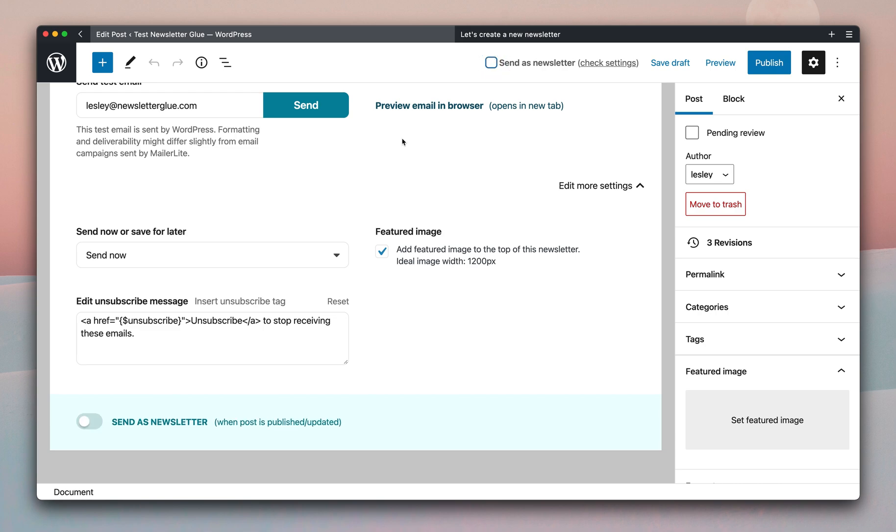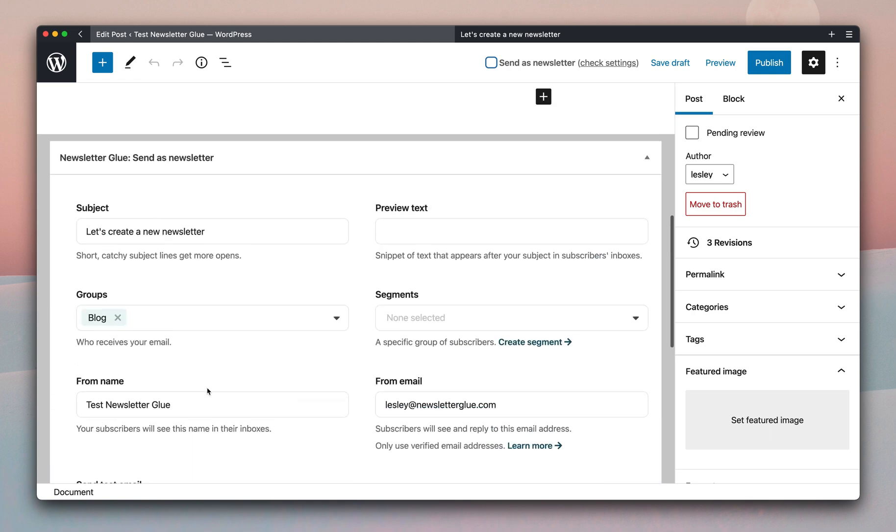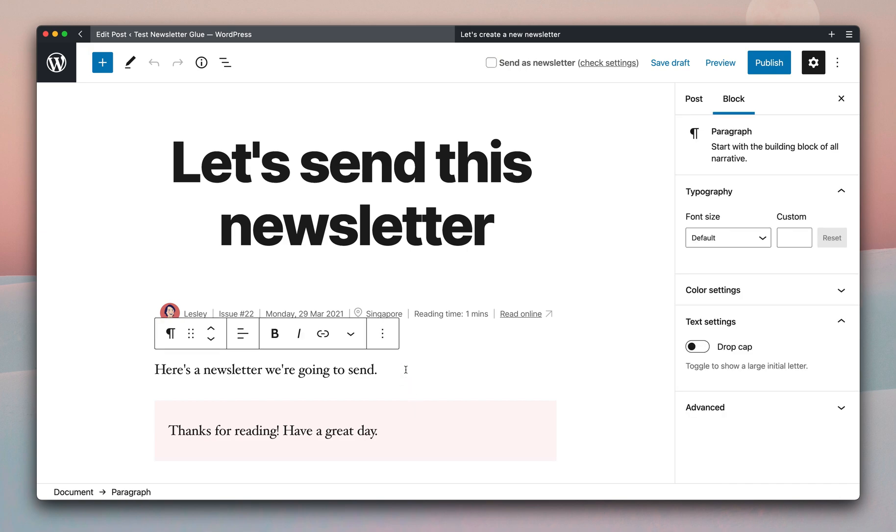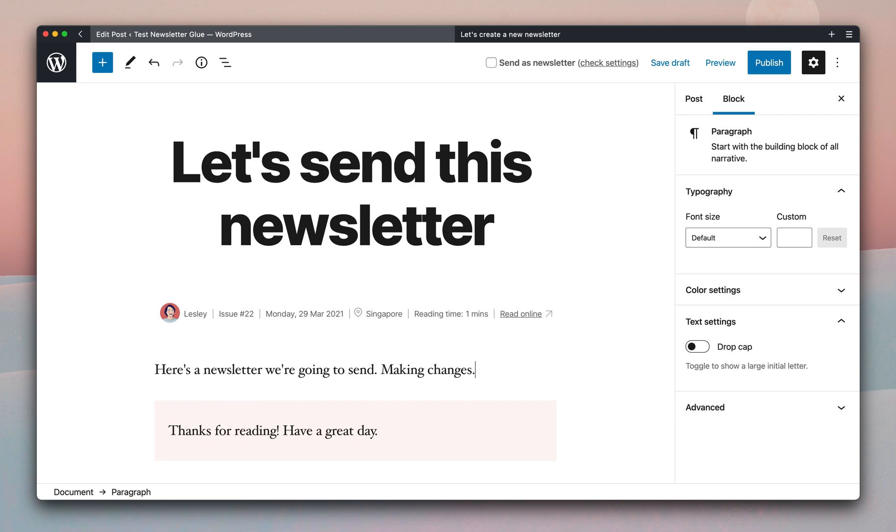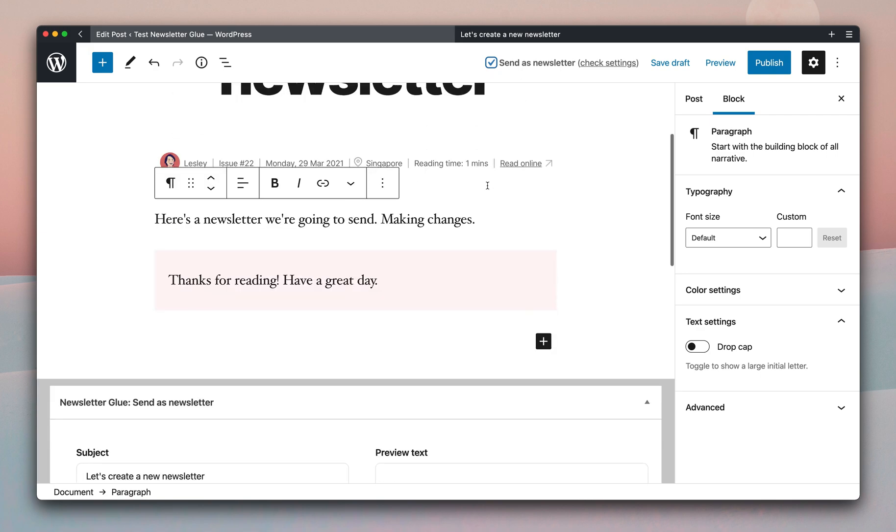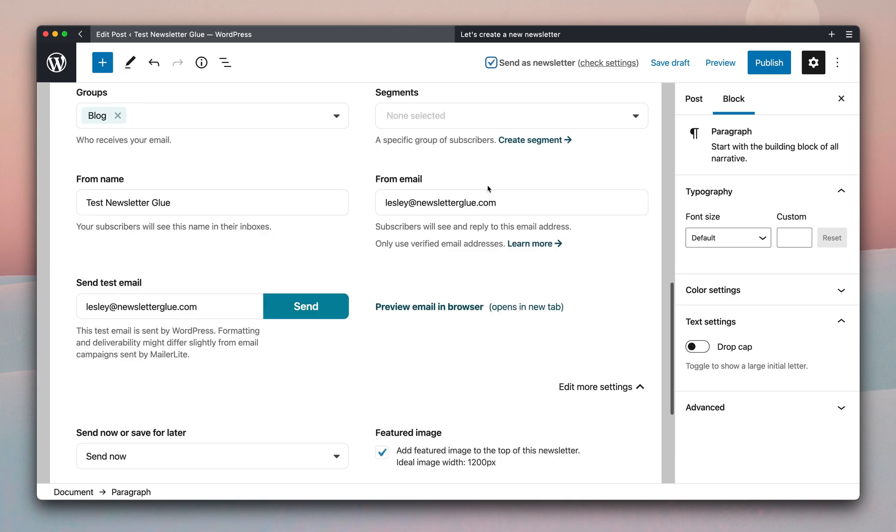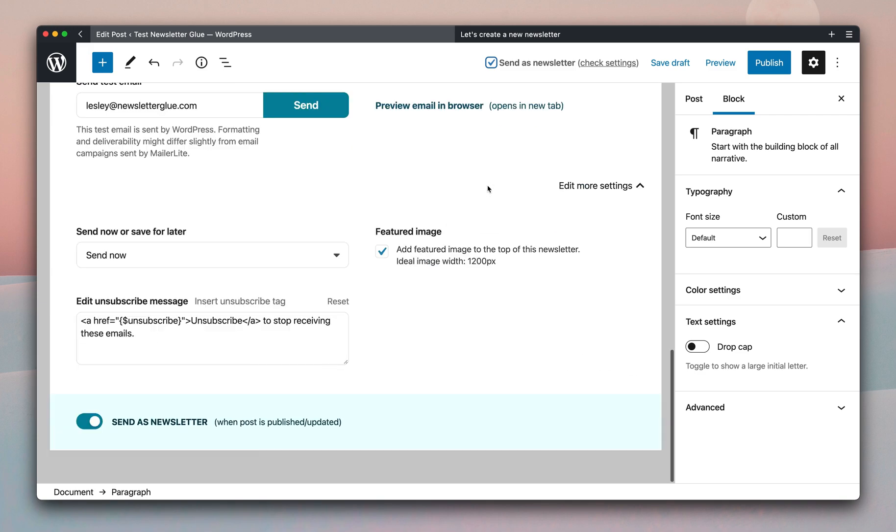This is handy so that if you are in the post editor itself and making changes, you want to see whether the send as newsletter box is checked before you hit publish. So in our case, we want to check the box on, and this lets us send as newsletter without having to go all the way back down here to check the box.